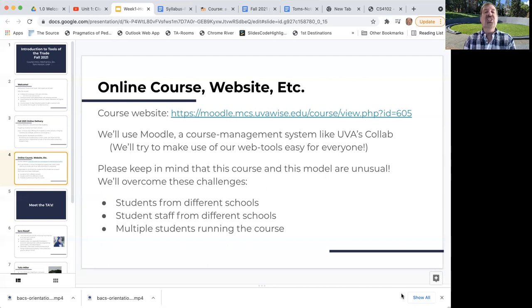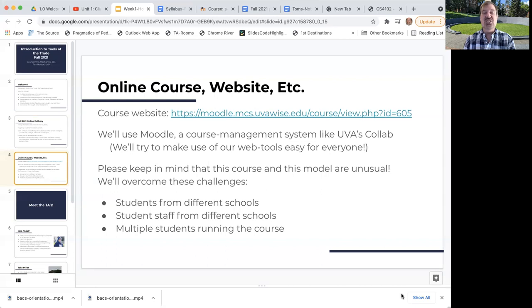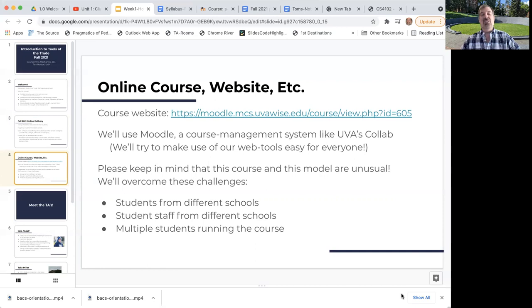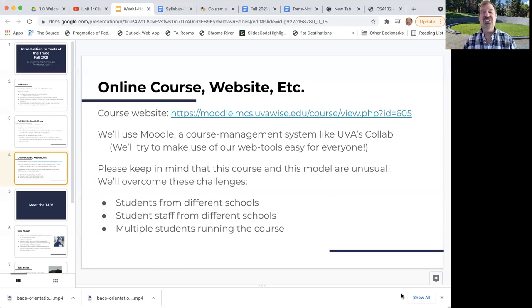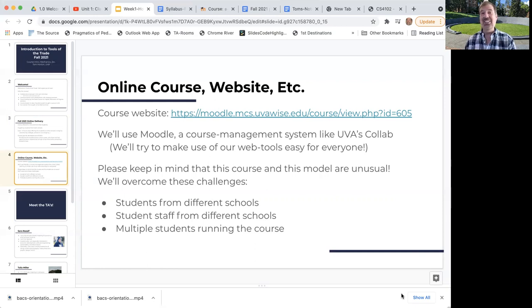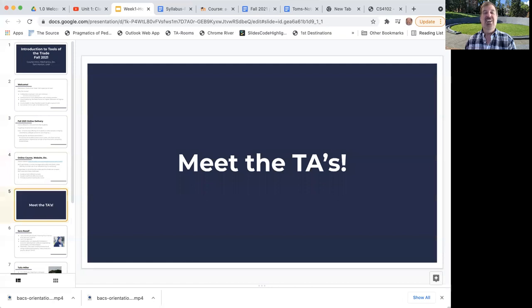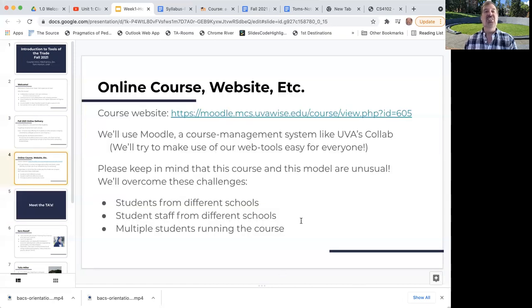This is really an unusual course for a couple of reasons. One, it's student taught. So after today's introduction from me, you probably won't see me again. We have student instructors who will be leading you through the different activities. We have students from two universities. There's multiple students running this course. The good news is the course is designed to be fun and interesting and motivating. The stakes aren't very high. It's not like this is a graded course in a core subject area.